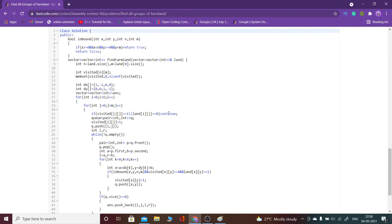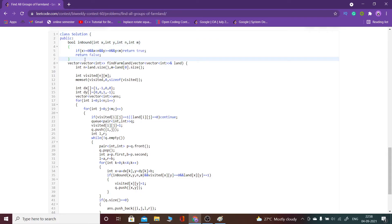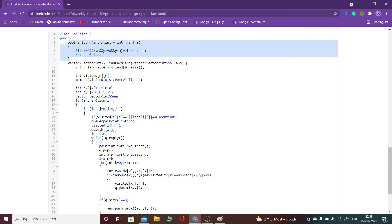I have done as I have said. This is the function that I have made, inbound, to check whether the neighboring cells of a particular cell lie within the range or not.